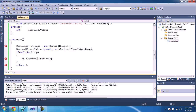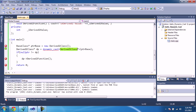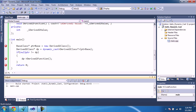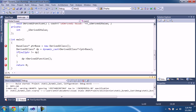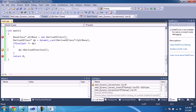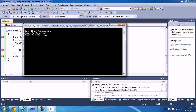Similarly, let's create an instance of DerivedTwo class and cast it back to a DerivedTwo class pointer. Now the value we get will be seven. The DerivedTwo constructor is invoked after the base class constructor. This is the basic format of static cast and dynamic cast.